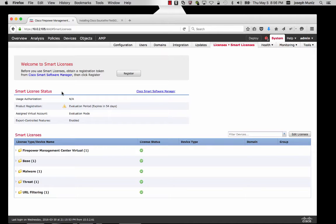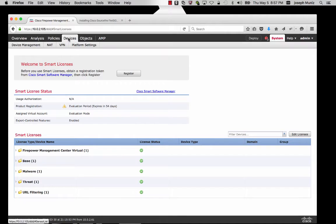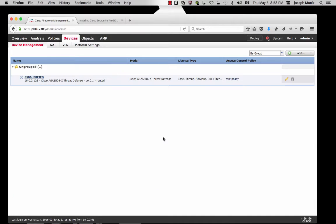You won't need to contact Cisco to do your evaluation. Anything after 90 days will require you to talk to your Cisco support rep. Once you enable smart licenses, the next step is to add your device under Device and Device Management.